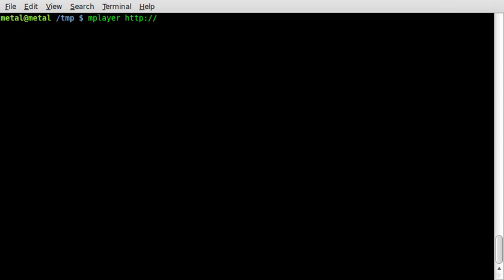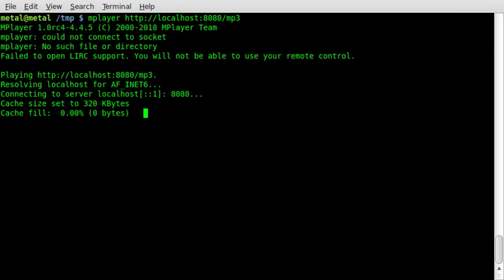We're just going to say that we're on the same network and on the same machine. So I can just type localhost and colon 8080 because that's the port we're streaming out on, and then forward slash. In this case, I typed MP3. Remember it is case sensitive. So remember how you typed it earlier. I'm just going to hit enter.